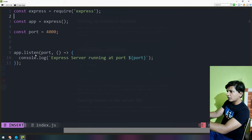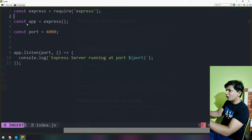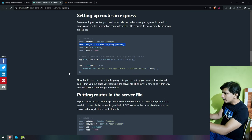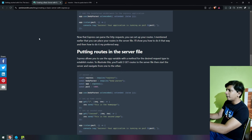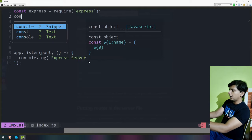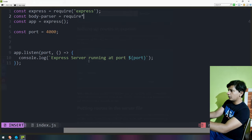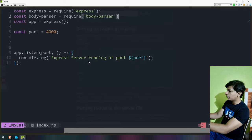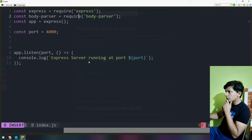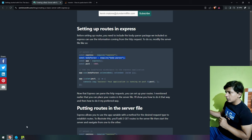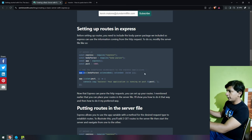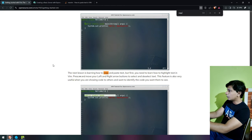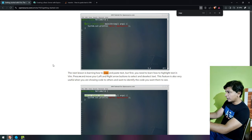My hand is going on the mouse. Maybe I'm getting ahead of myself — I will do it later. Body-parser equals require body-parser. The auto suggestions — I don't know how to use them. App.use body-parser URL-encoded. Now I really need to know how to copy and paste. The next lesson is learning how to copy and paste text, but first you need to learn how to highlight text in Vim. Press V and move your left and right arrow buttons to select and deselect text.